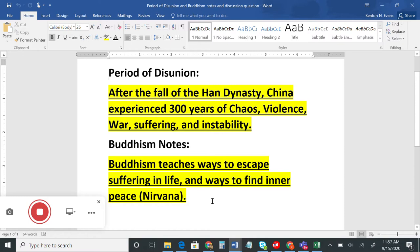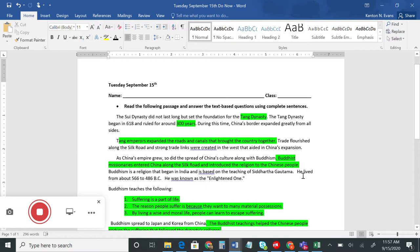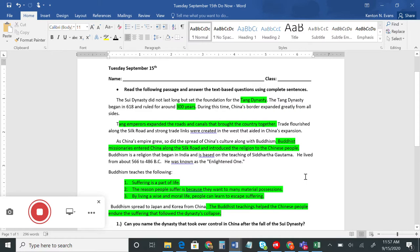The Sui Dynasty only lasted about 40 years. When Wendy passed away, his son took over as emperor. He did some great things, but he mistreated the people of China — they saw him working them hard while he lived a life of luxury. So they revolted against him and killed him, and after that revolt a new dynasty was formed called the Tang Dynasty, which is what our Do Now is about.